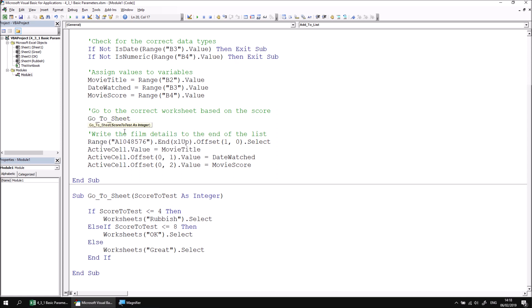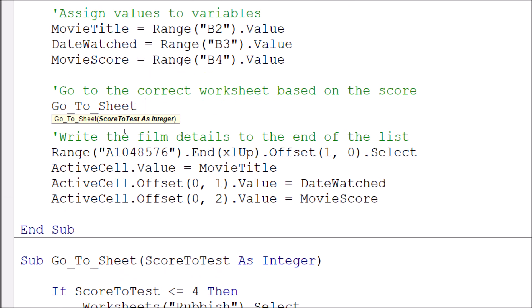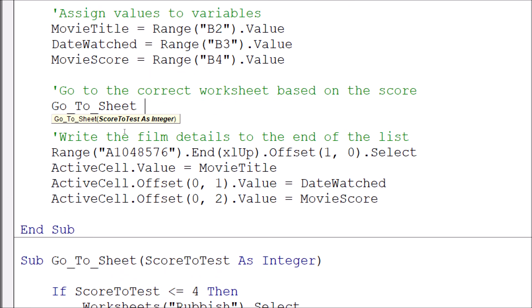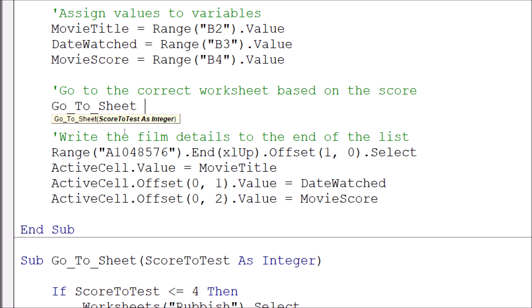What we should see is that any parameters we've defined in the procedures definition should be shown in the tooltip that appears score to test as integer. So that's telling us that in order to make this procedure work, we must pass in an integer value to the parameter called score to test. We've captured the value we're going to pass into this into this subroutine in the movie score variable. So I'm going to say that I want to pass the value of the movie score variable into the score to test parameter.